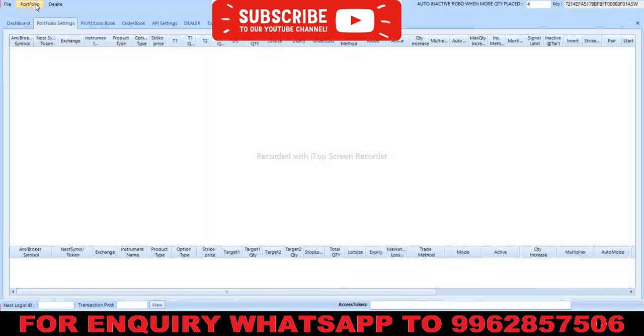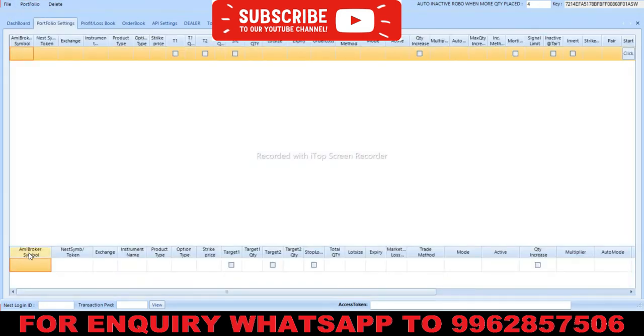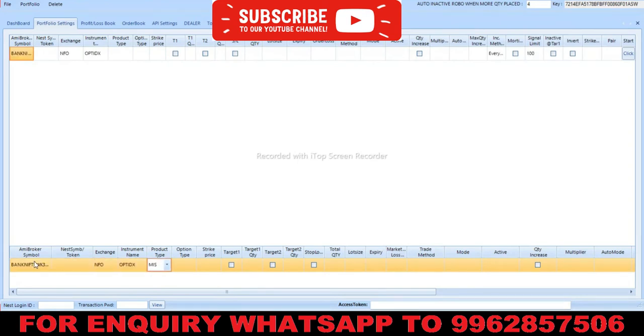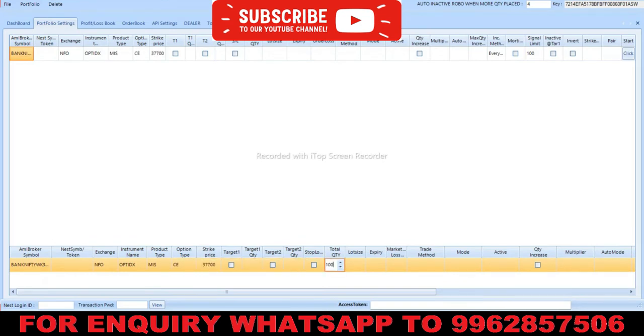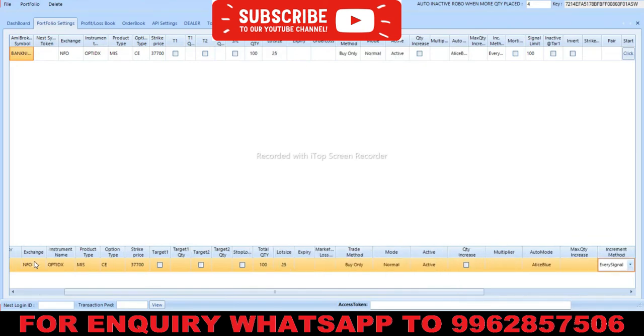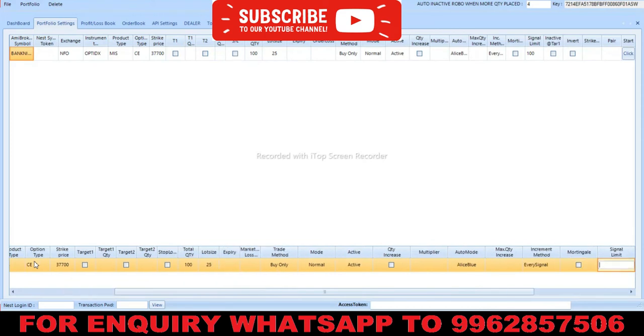In portfolio settings, we add a new portfolio and get the edit option below. We paste the symbol here. The exchange is NFO, option index, product type is MIS. It's a call option with strike basis 37,700. Number of lots is 100, lot size is 25, trade method is buy only, mode is normal active, auto mode is always blue, increment method is original, and signal limit is 100.